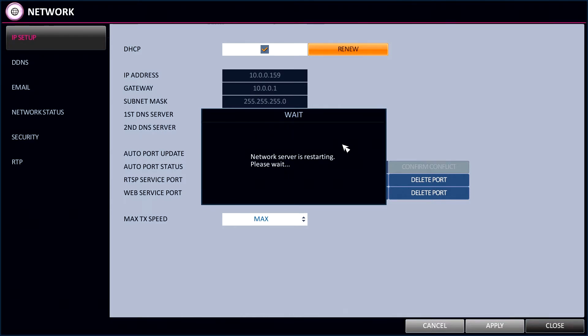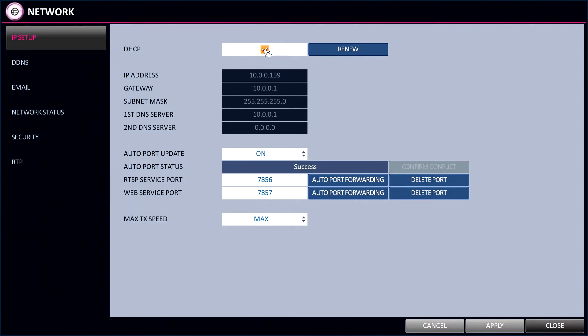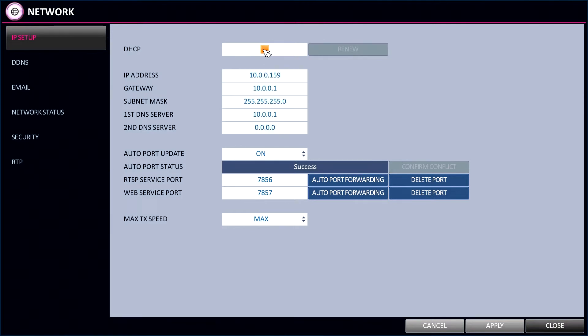The details obtained will be an IP address, a gateway address, and the first DNS server. To make sure these details are saved,